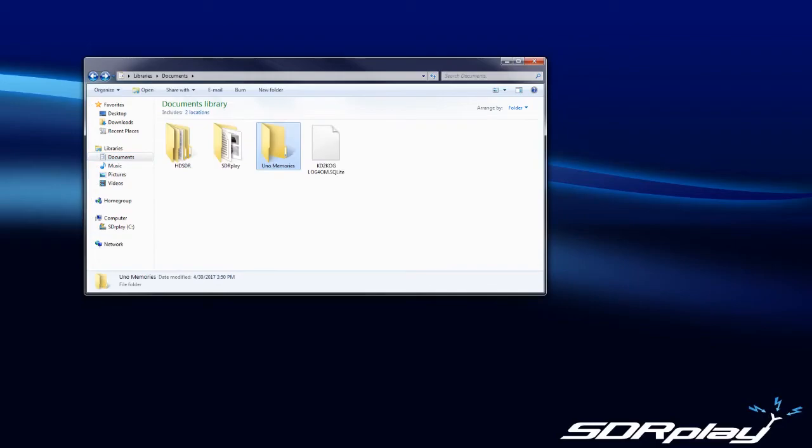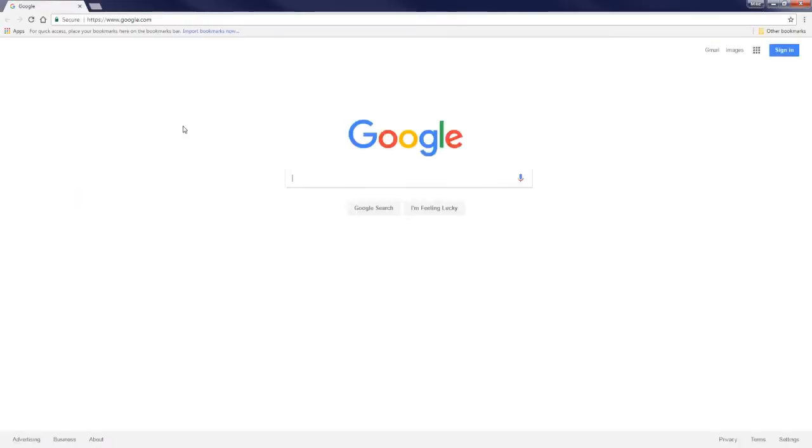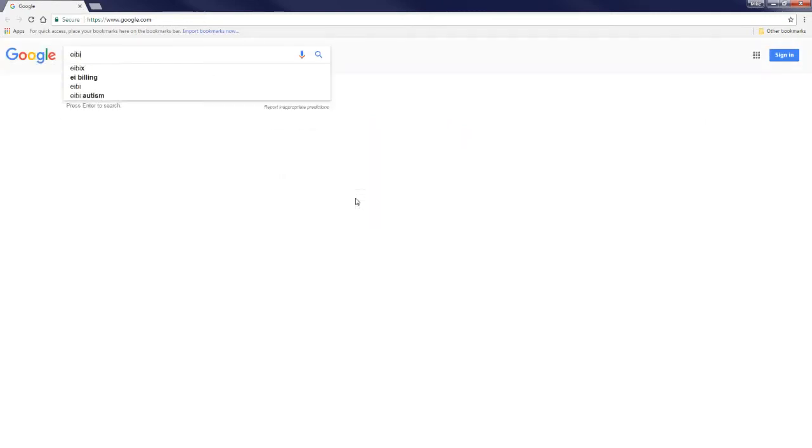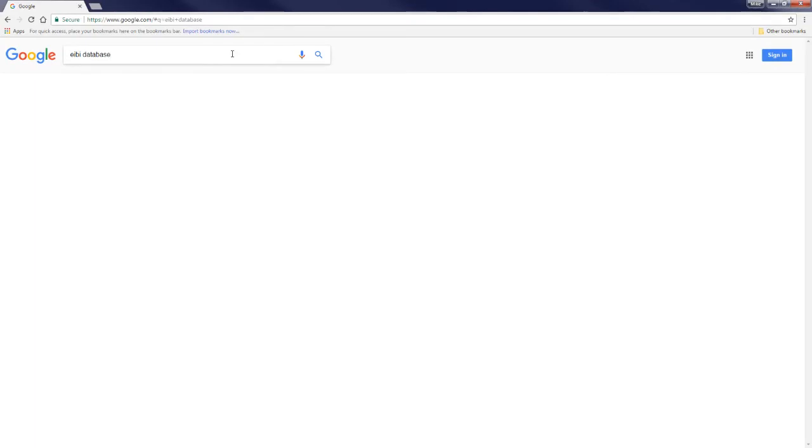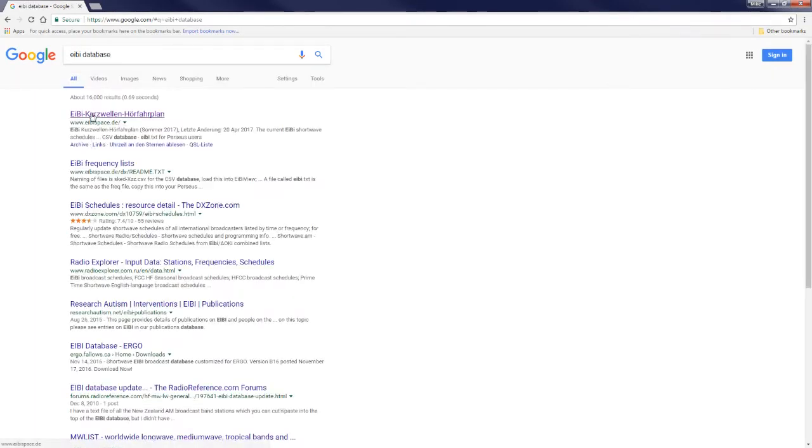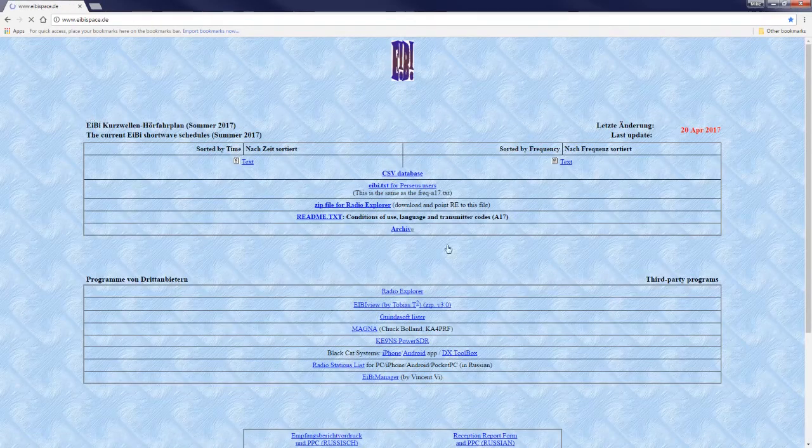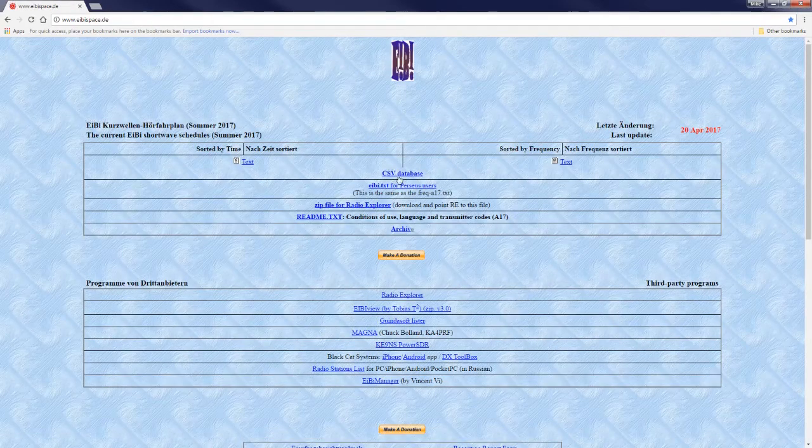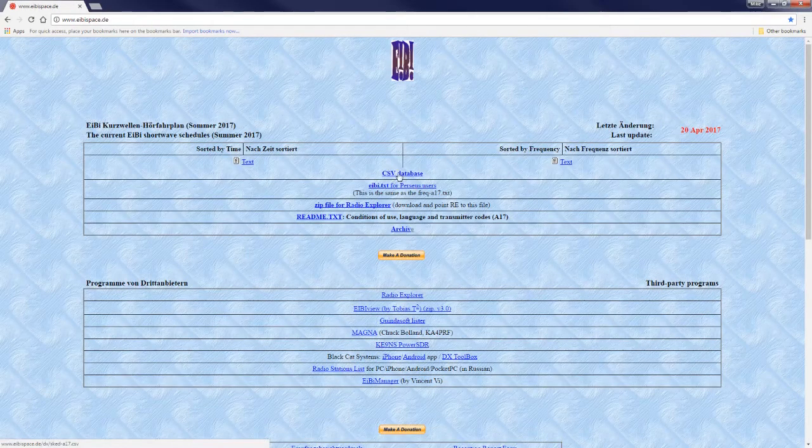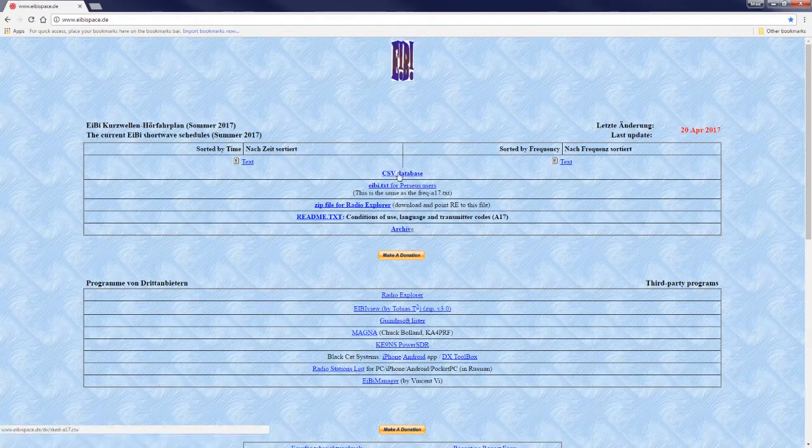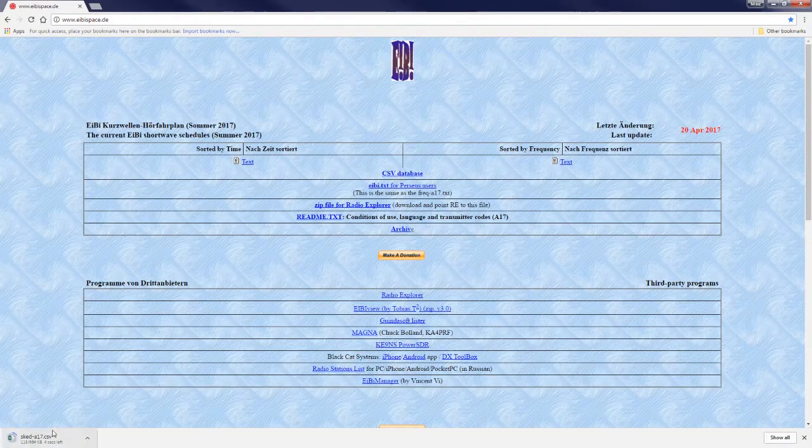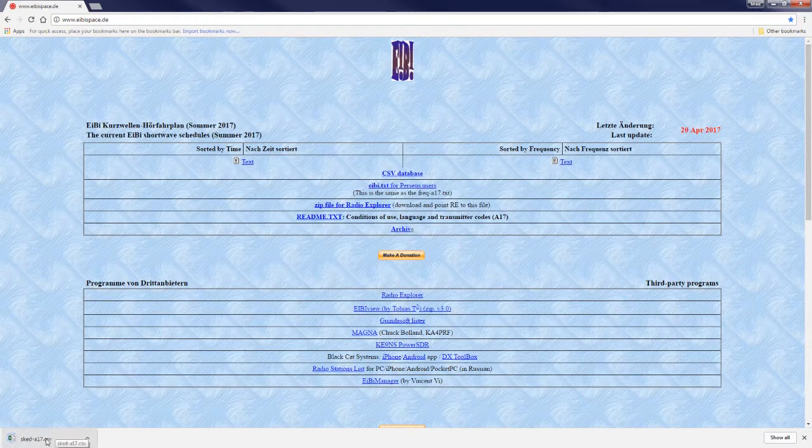The second part is going online and downloading the EIBI database that's a CSV format. So we'll do that, click the first link returned and download the CSV database and that's complete.